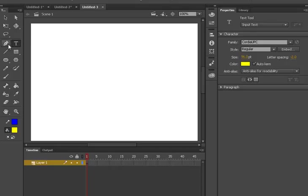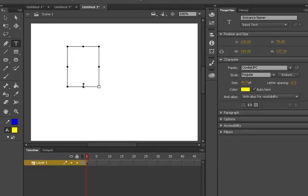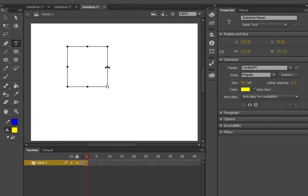In order to learn the text tool, first we need to come to the toolbox of Adobe Animate and click on text. When I click, you can see it's giving us the arrow, indicating that we are able to use the text tool.